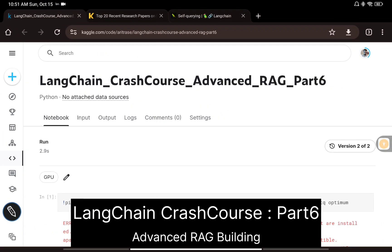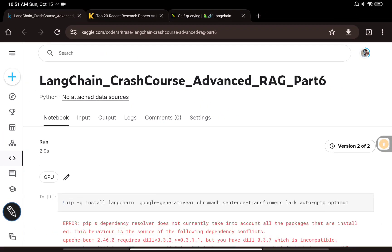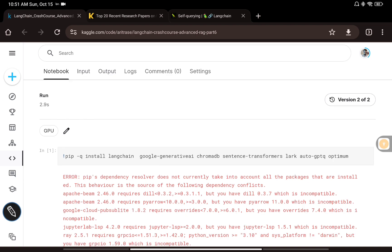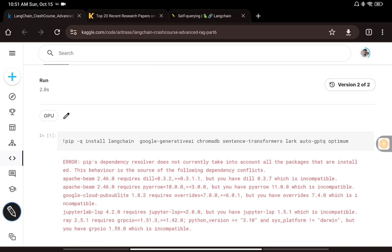In this video I want to talk about some advanced RAG building concepts — how you can integrate metadata information into the RAG to give you better retrieval. Let's get started. I'll try this with the Google PaLM 2 API key, and I've also provided code for LLaMA 2 if you want to use that instead.